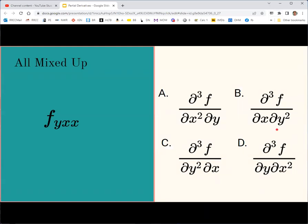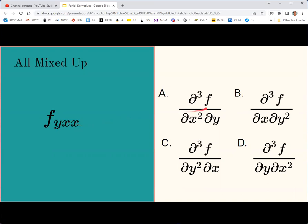Here's a third-order mixed partial in subscript notation — see if you can convert it to Leibniz notation. The correct answer is a. With subscripts read left to right: first a y partial, then x, then x again. In Leibniz notation we start on the right and move left, so the denominator reads y first and then two x's — confirming answer choice a is correct.